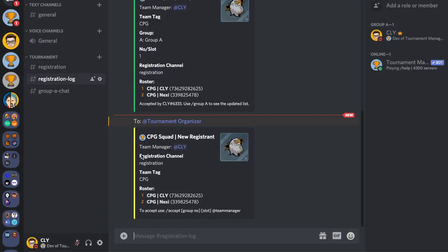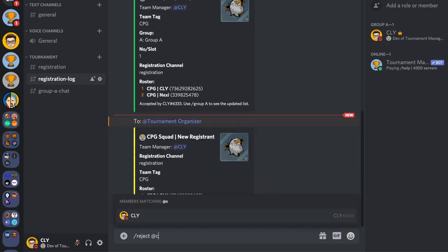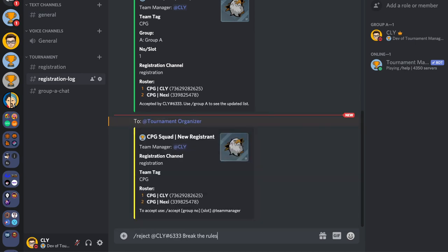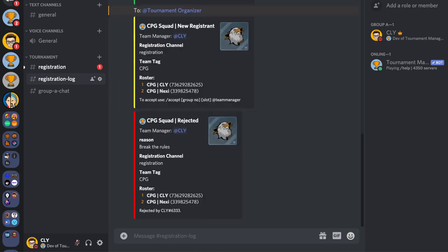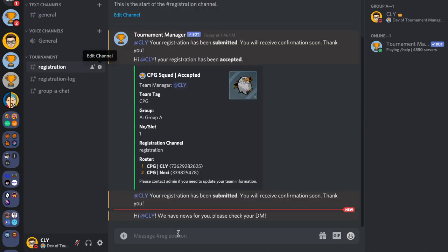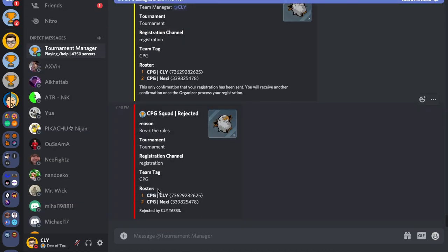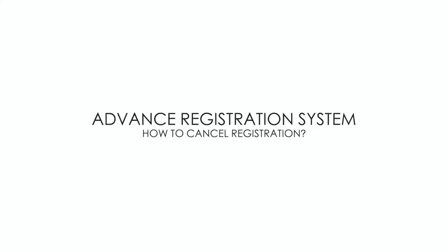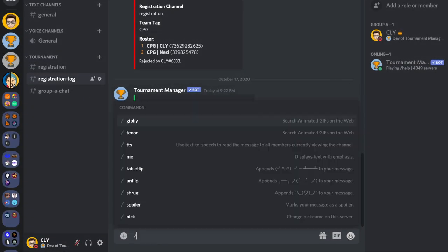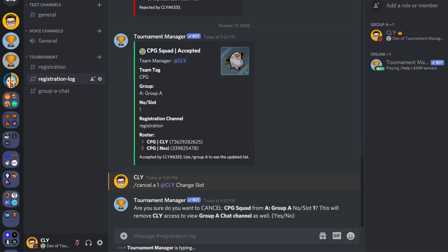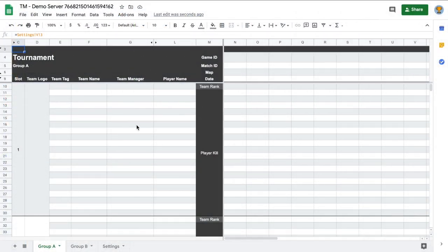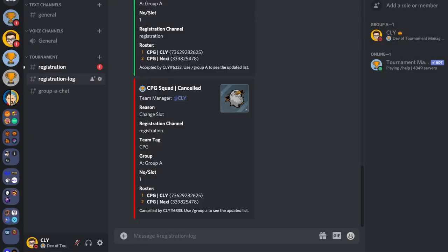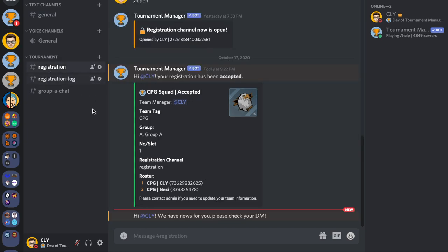To reject a registration, go to the Registration Logs channel, type 'reject', mention the team manager, give the reason, and press enter. The bot will remove their team from the group sheet, remove the group role, and notify the team manager with the reason why their registration was cancelled via direct message.